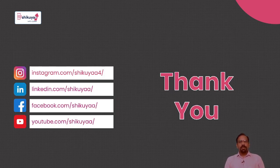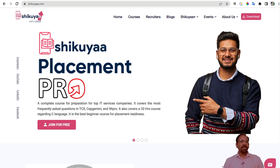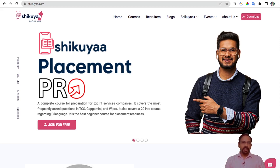Thank you very much for watching this video. You can follow us on Instagram, LinkedIn, Facebook, and YouTube. Don't forget to subscribe and like our videos and channel. If you visit our website, just Google Shikuya — S-H-I-K-U-Y-A-A. On our website you will find various courses to help you with placement and various events organized by the Shikuya team. Thank you very much.